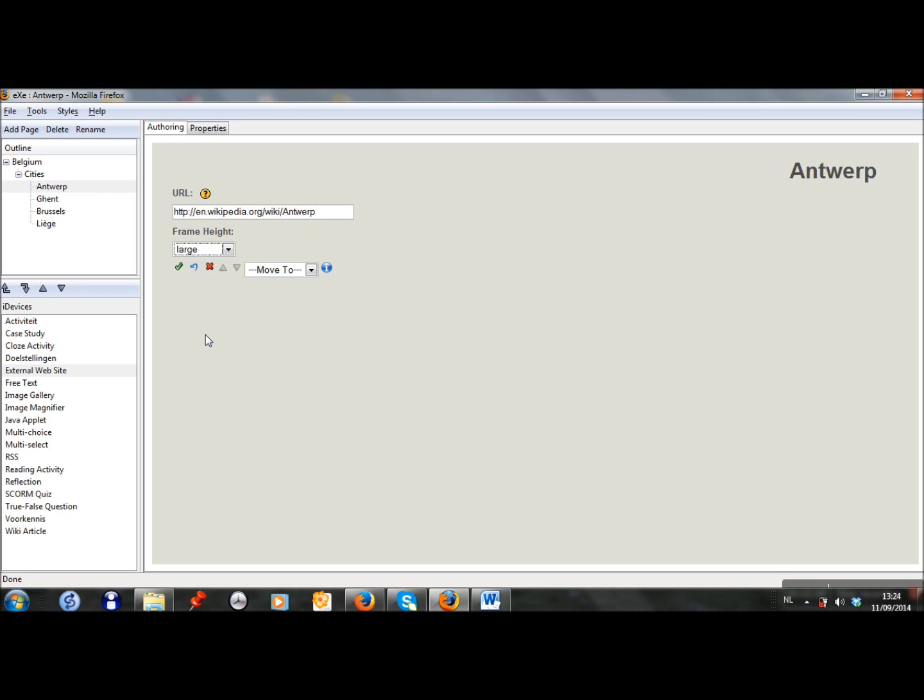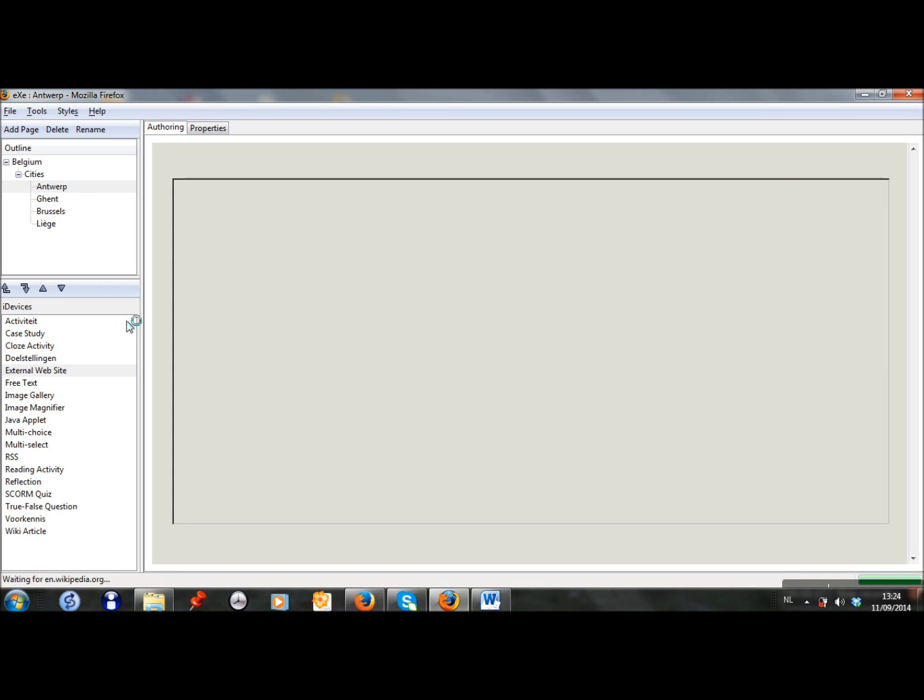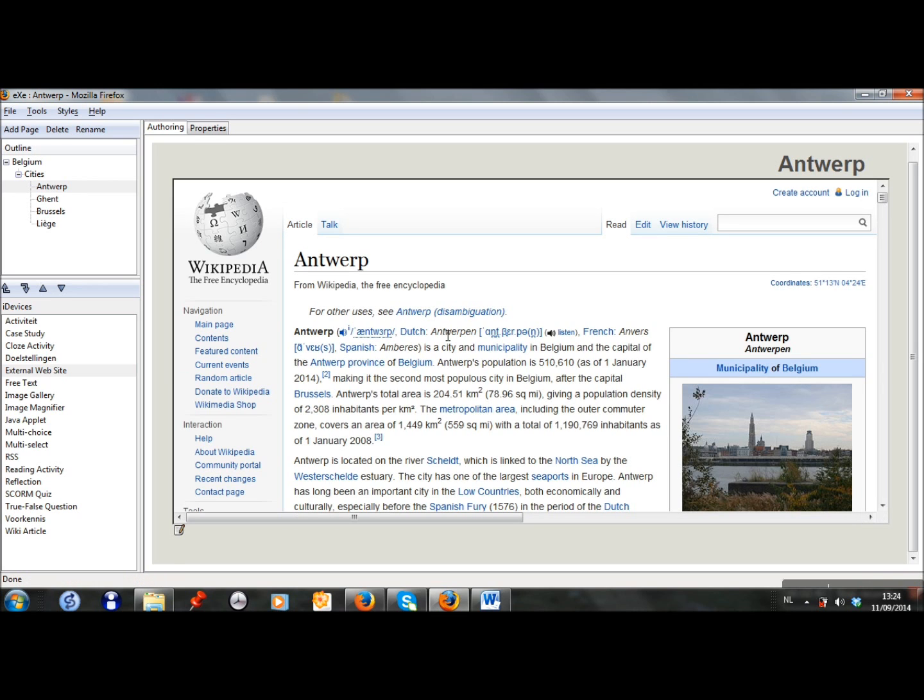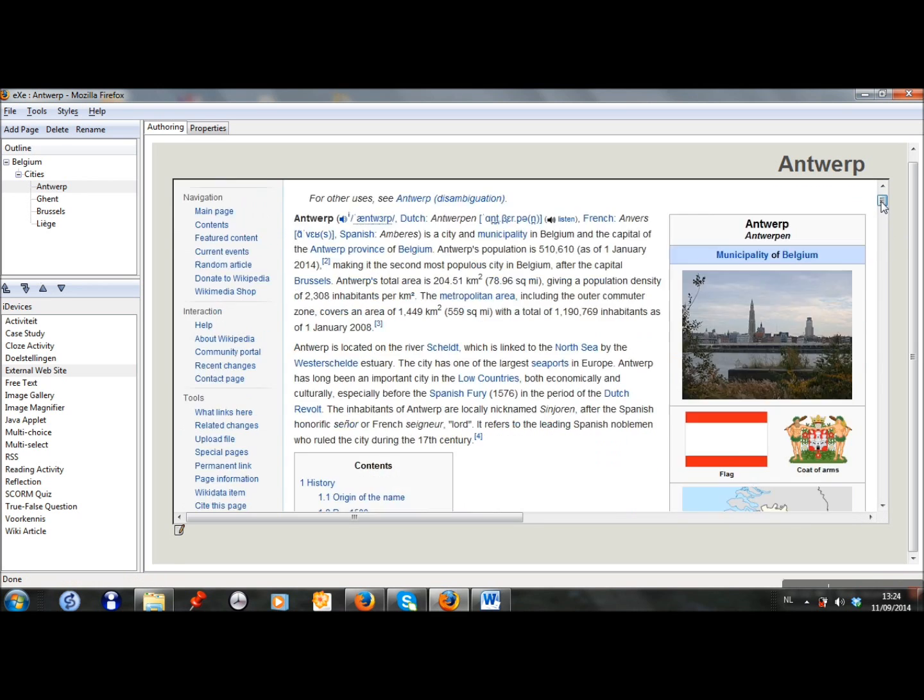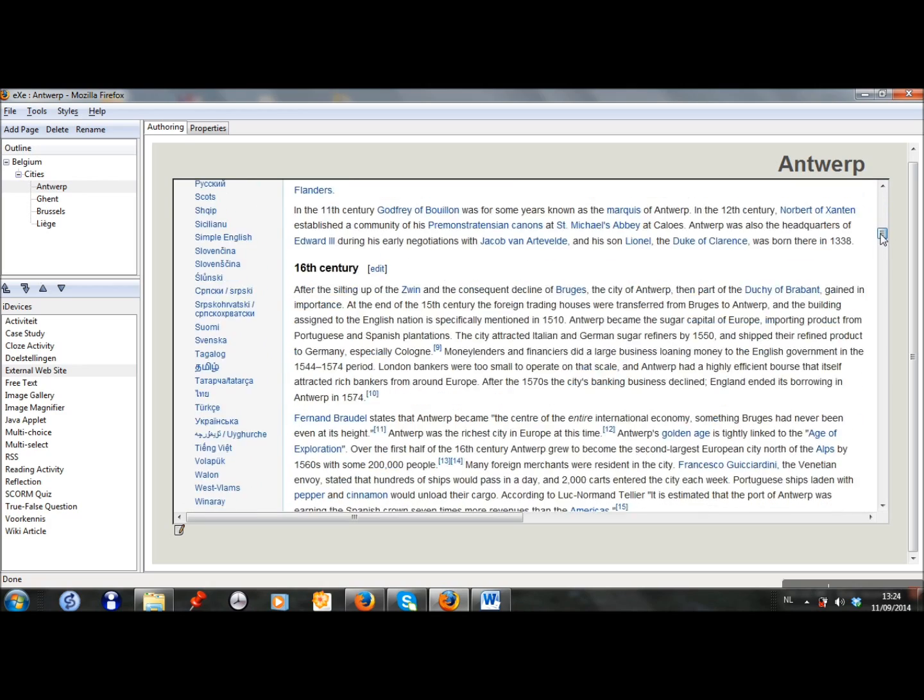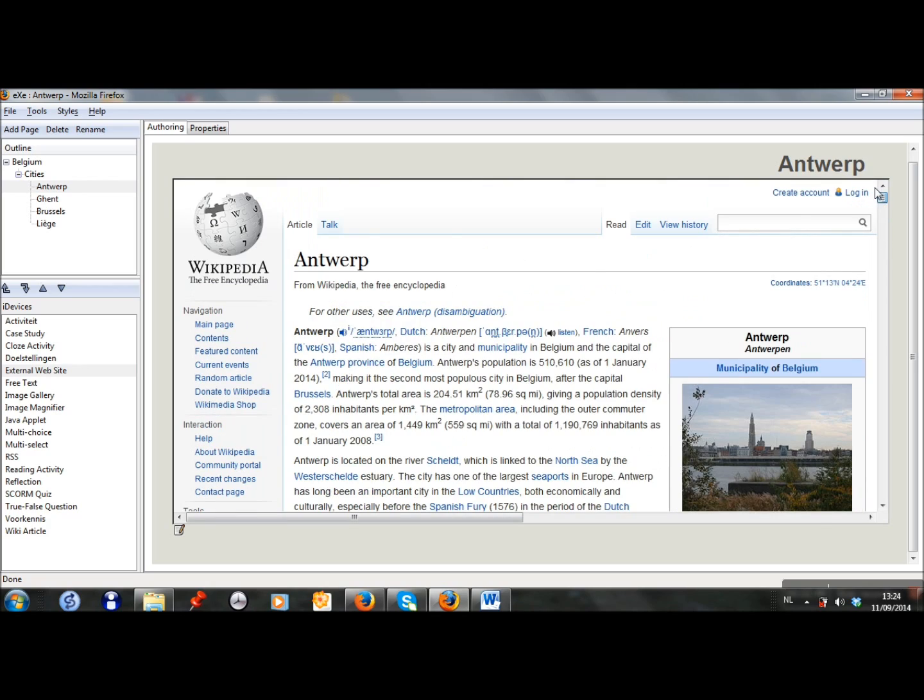So I just copy it and paste it in this place. I choose for a large frame. You can adapt it, but if you want people to read what is on the web page, it's easier if it's a large frame. And here we have the page.